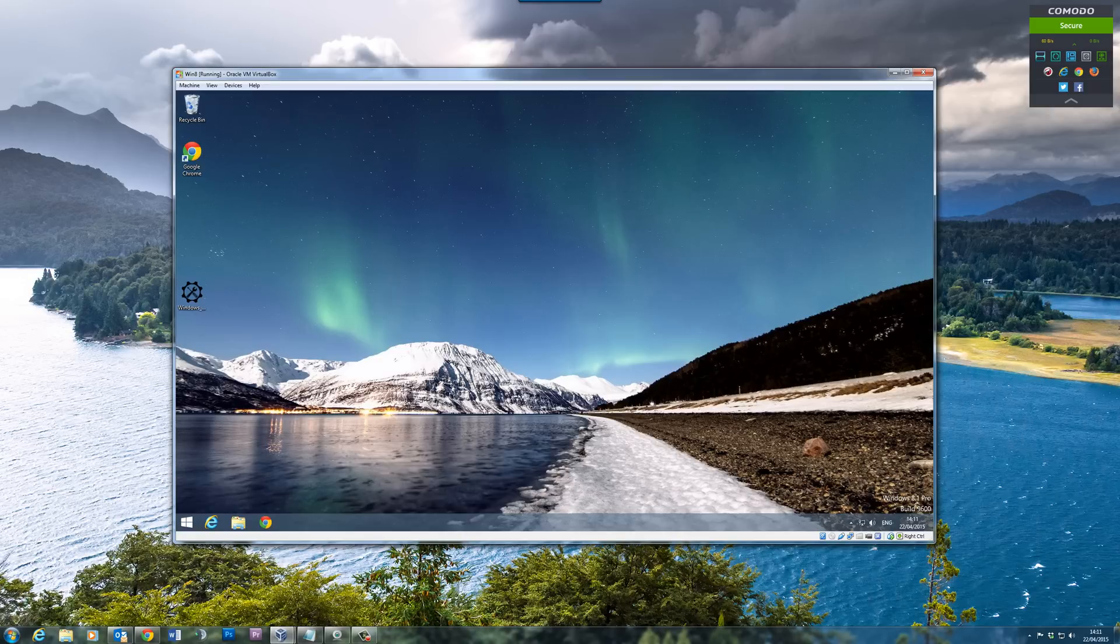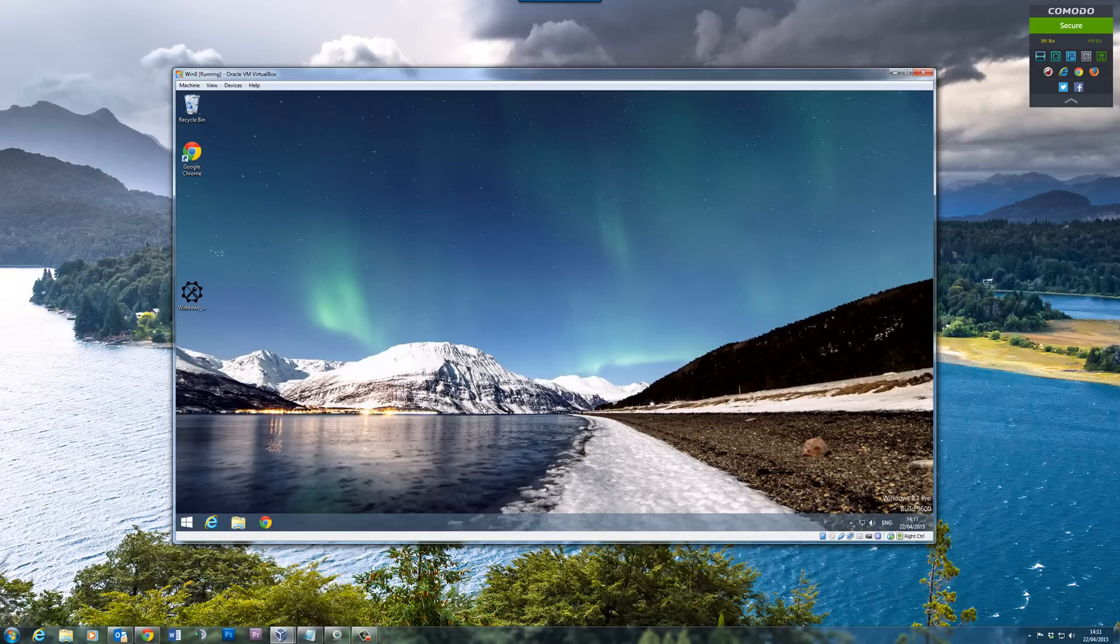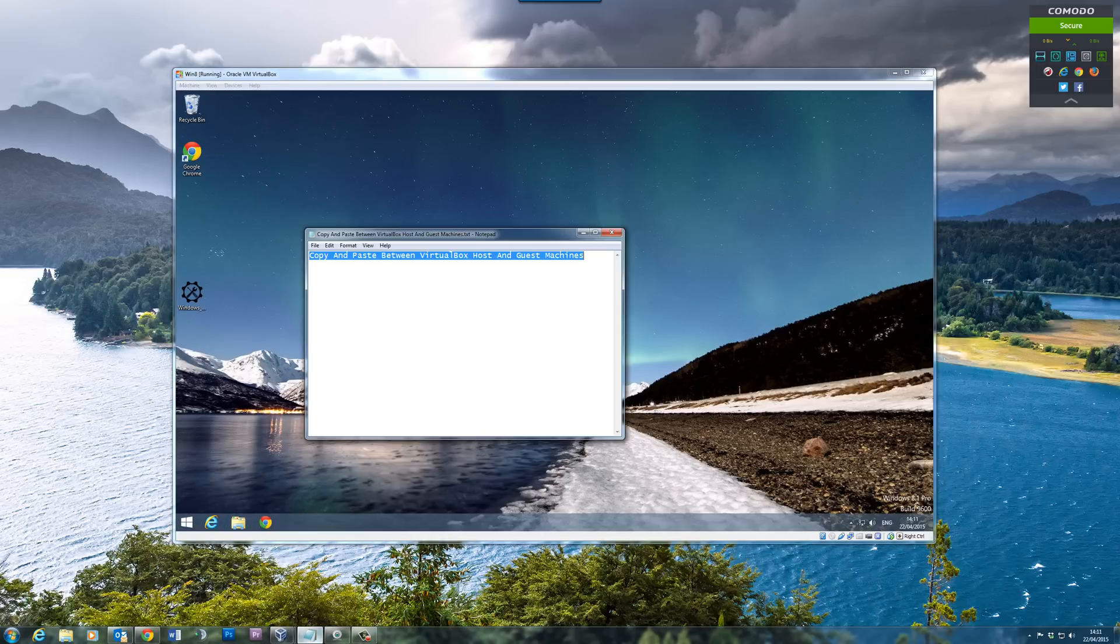On this machine, if you want to copy and paste text between the two, it can be pretty difficult if you don't set it up right. It's pretty easy to do once you know how.